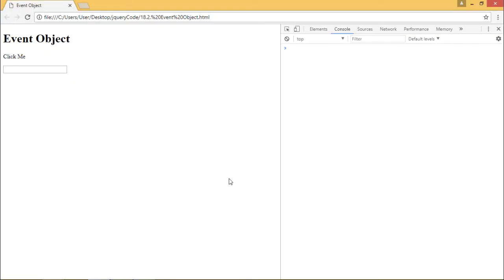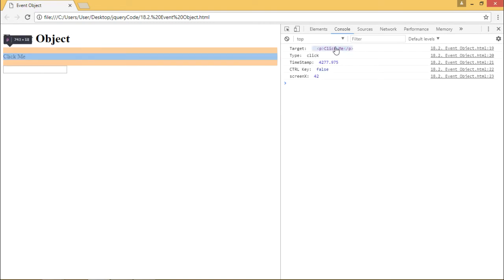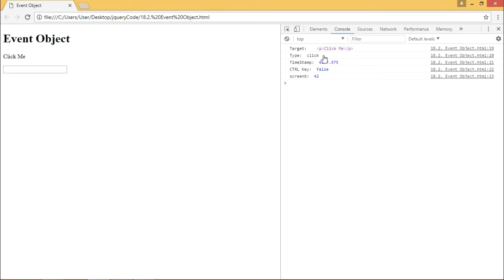So here is a web page. When I click on this click me button, we can see the target is click me. This button because this is where our event is applied. The type of event is click. Timestamp is 4277.975.